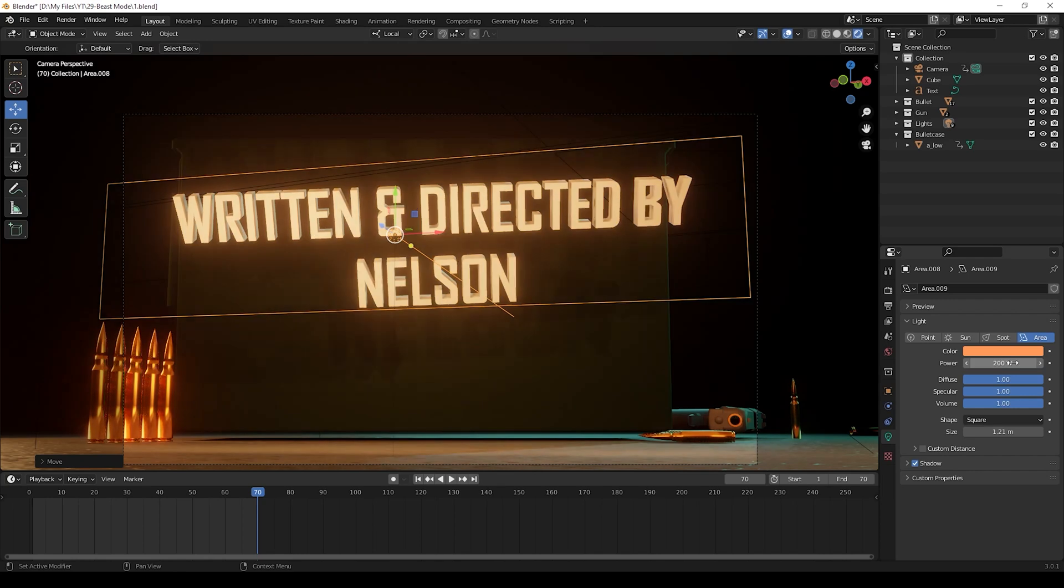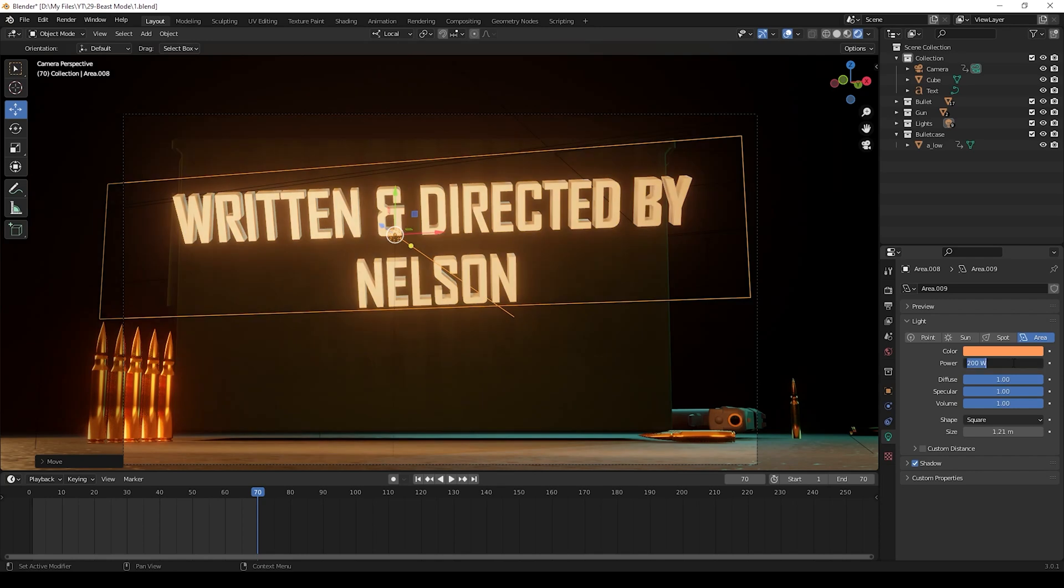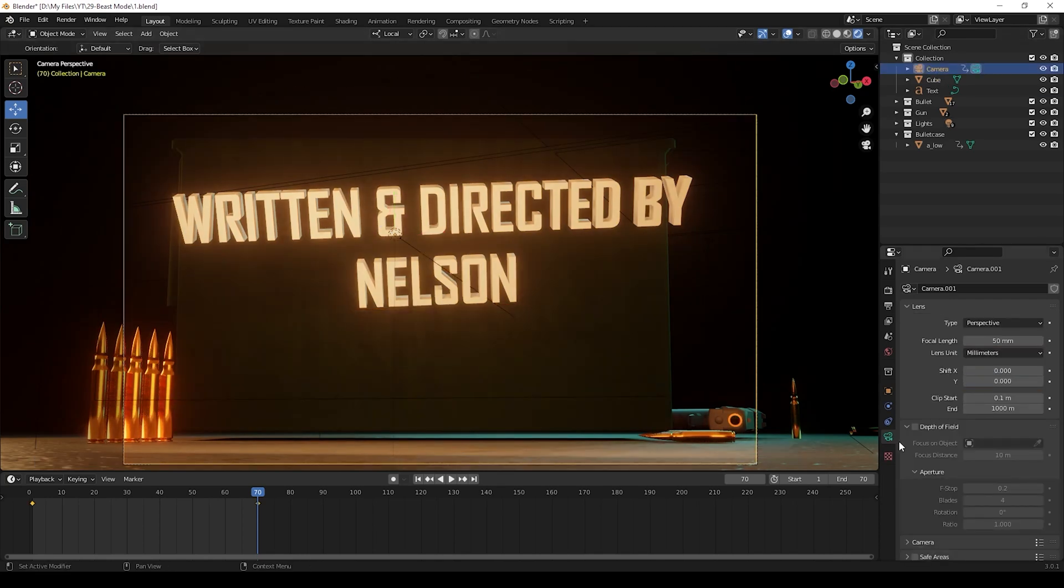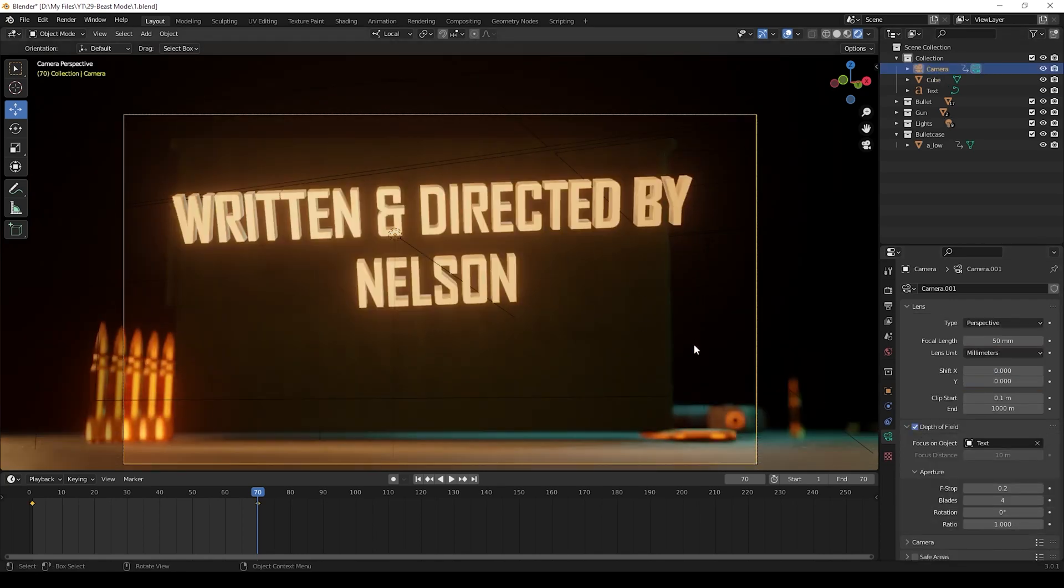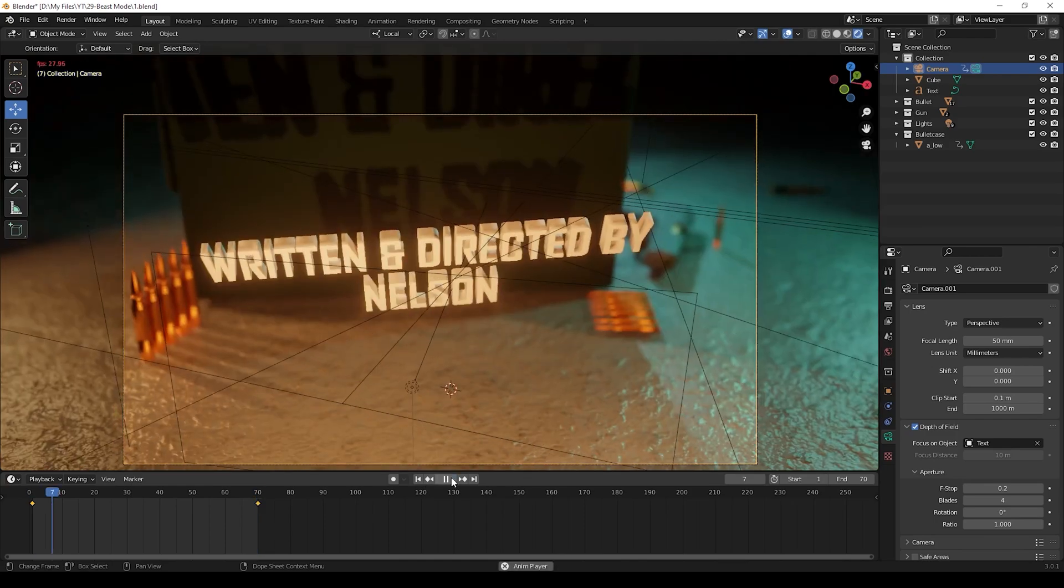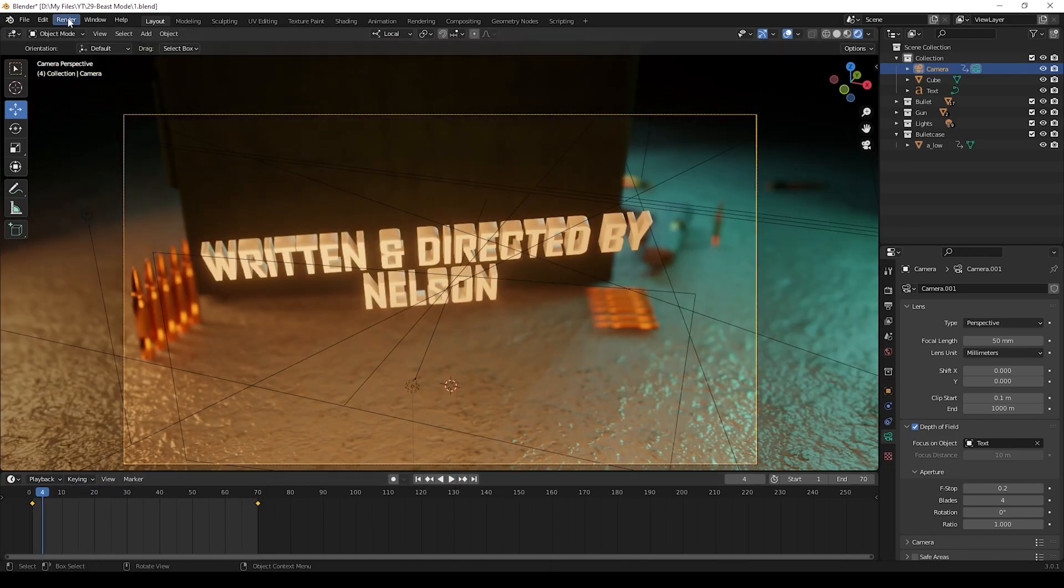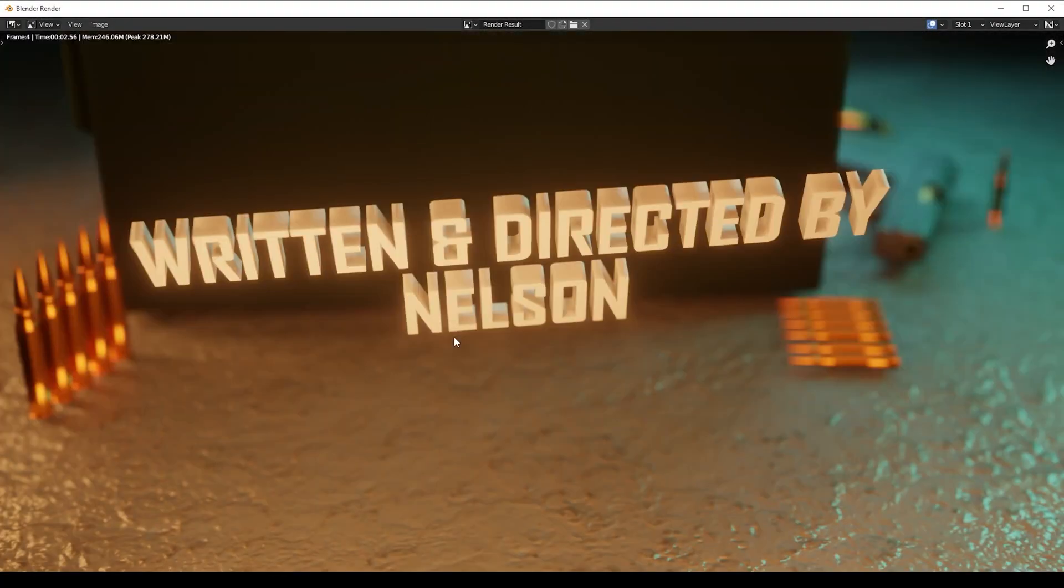Now we can give animation for the camera, and also I'm giving depth of field to the text. Now we can see the animation and we can render these and save it.